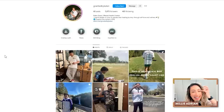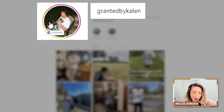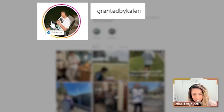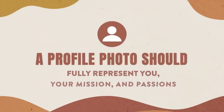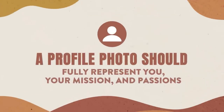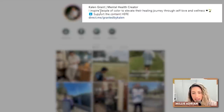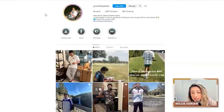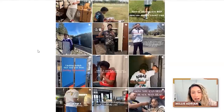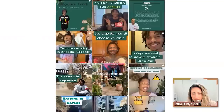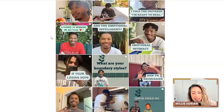Back to the audit. Jumping over to my friend Kaylin. Let's start this audit. First things I look at: username and profile photo. This photo is a vibe, but I'm not sure if it fully represents you and the mission and passion you're trying to share — as a mental health creator who inspires people of color to elevate their healing journey through self-love and wellness. I would love to see a picture of you making eye contact with the camera, smiling. Something like this one — I like the green background, it's really well lit, that natural light on your face, your eyes are sparkling.